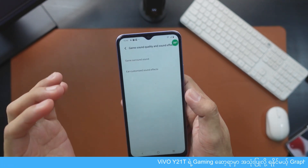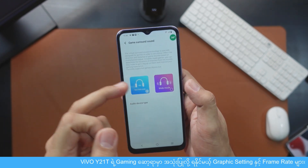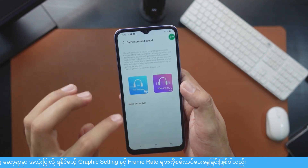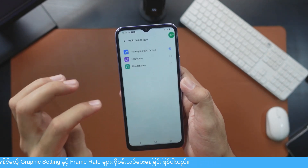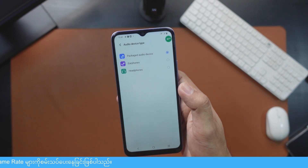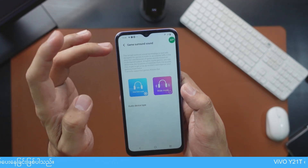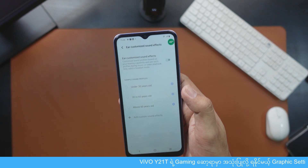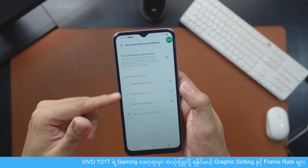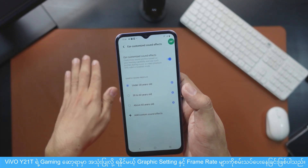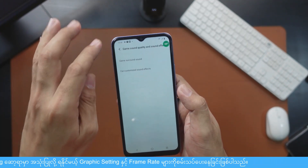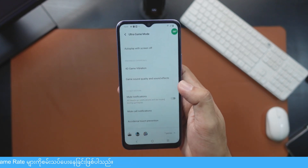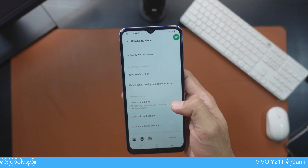The sound quality and sound effects are the same as the earphone. If you have the sound effects, the sound effects you can have. The sound effects button will provide you with the sound effects. The mute notification is important to the sound effects.